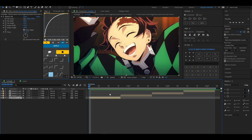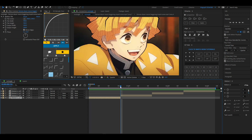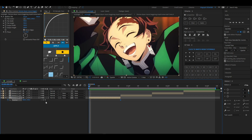We're going to do a basic slide-to-the-left transition. You want to go to the end of your first clip, press P on your keyboard, and click the stopwatch to make a keyframe. Then go to the beginning of it to make another keyframe as well.